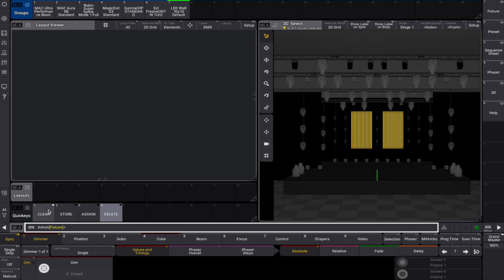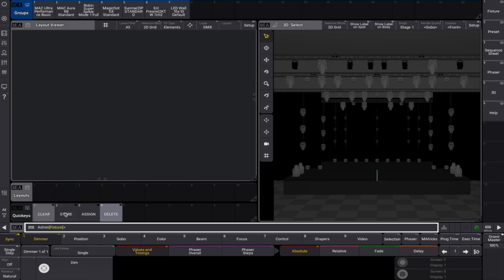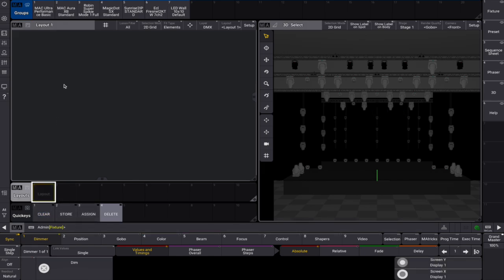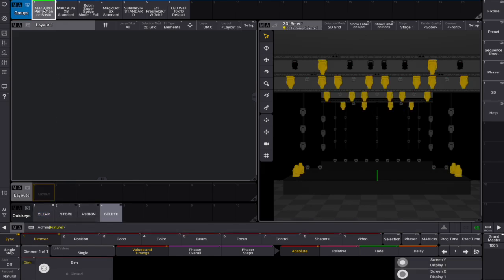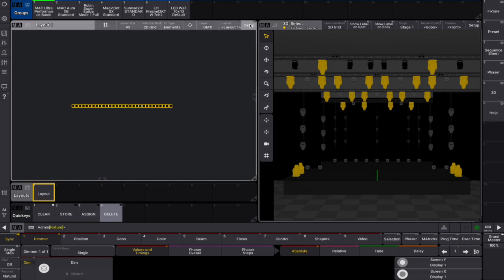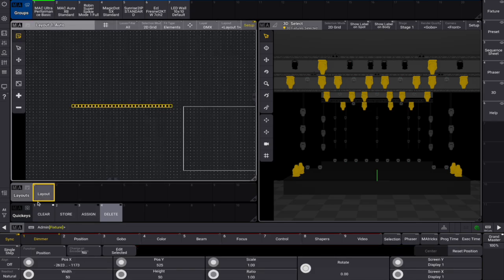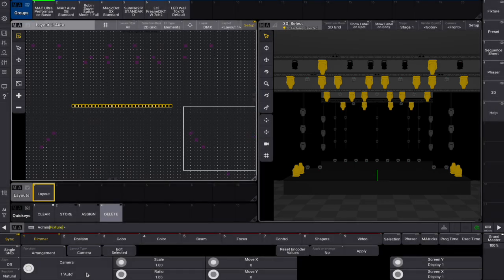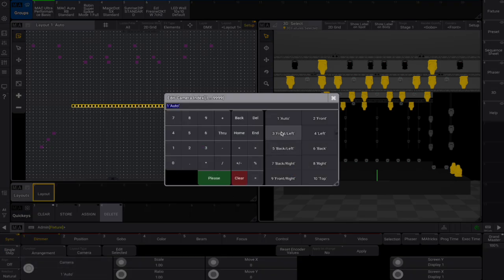Moving on to layout creation, let's start by storing an empty layout view to organize our fixtures. Let's select the group spots and assign the fixtures in the group to the layout. Now we enter setup mode in the layout view. Choose arrangement in the function tab. We can now choose camera as a guide to position our fixtures — let's define which camera by clicking on the encoder.